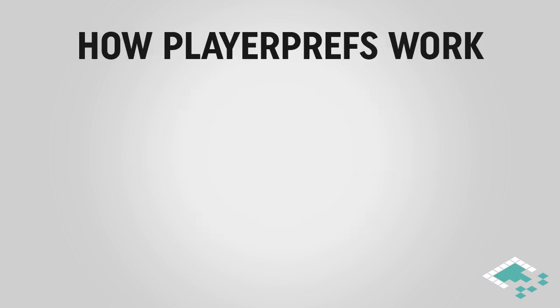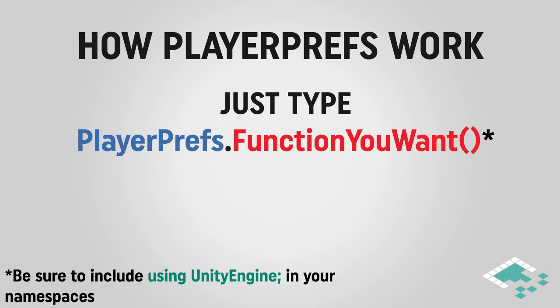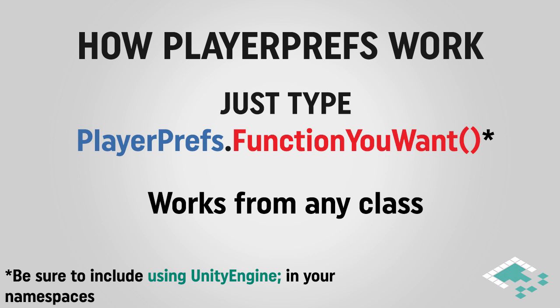So, how do we use PlayerPrefs? Well, PlayerPrefs is based on this PlayerPrefs namespace, which means that whenever you want to call it, you just type in PlayerPrefs dot and then whatever function you want. It's a static class, you can call it from anywhere.